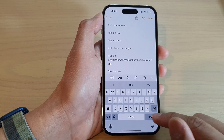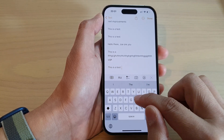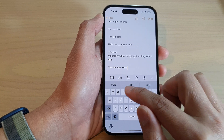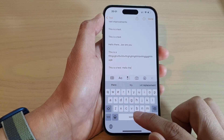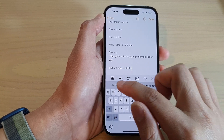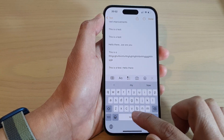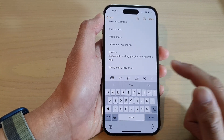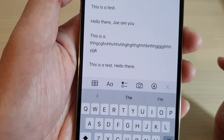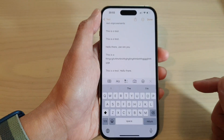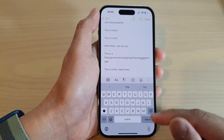So this is a test. Hello there. Double-tap on the space and it will automatically insert a full stop. And that's it.